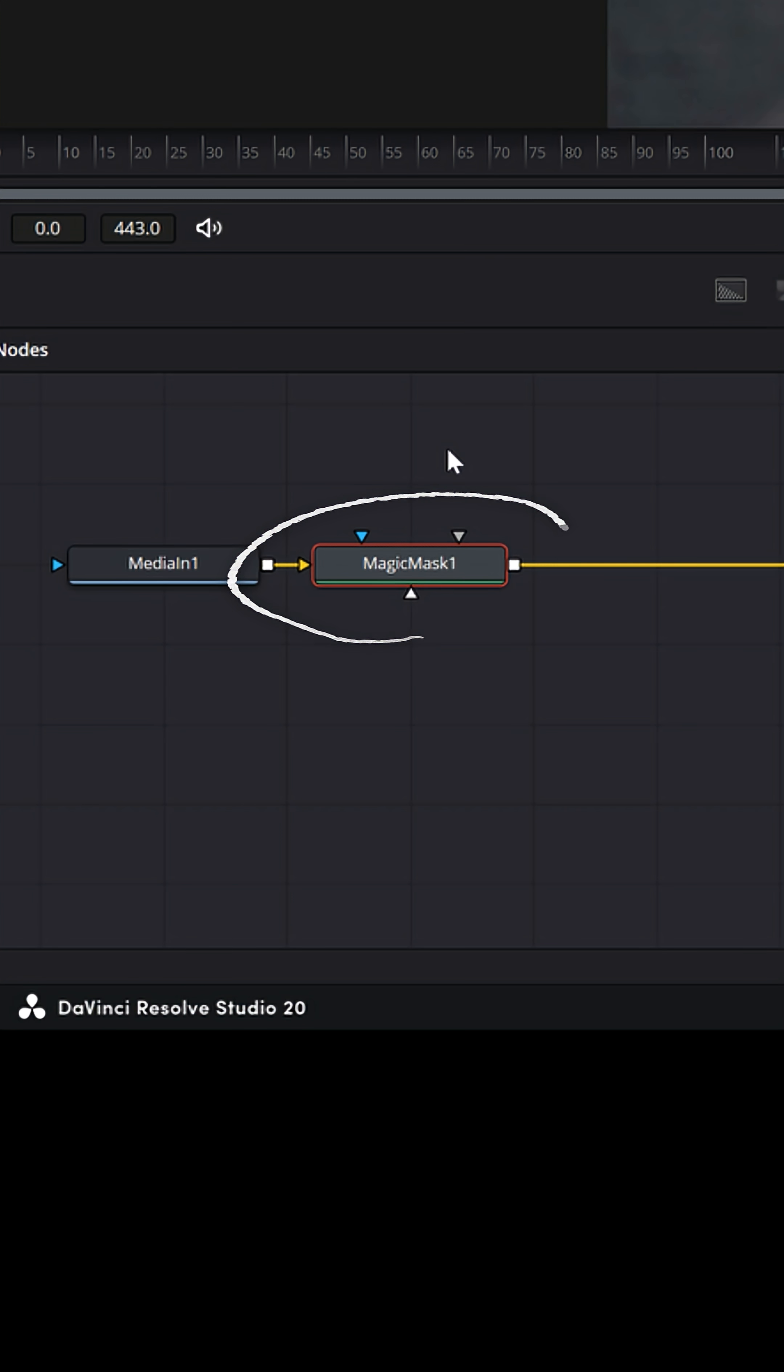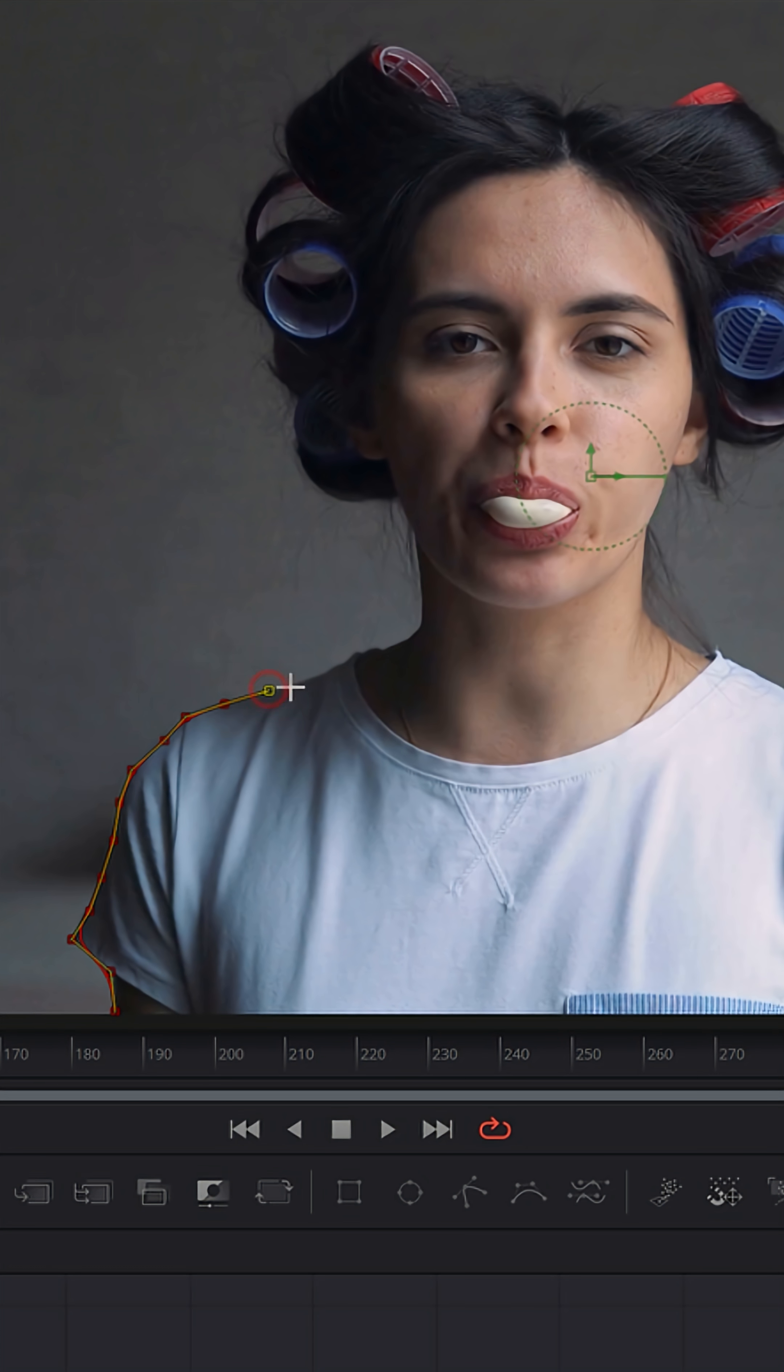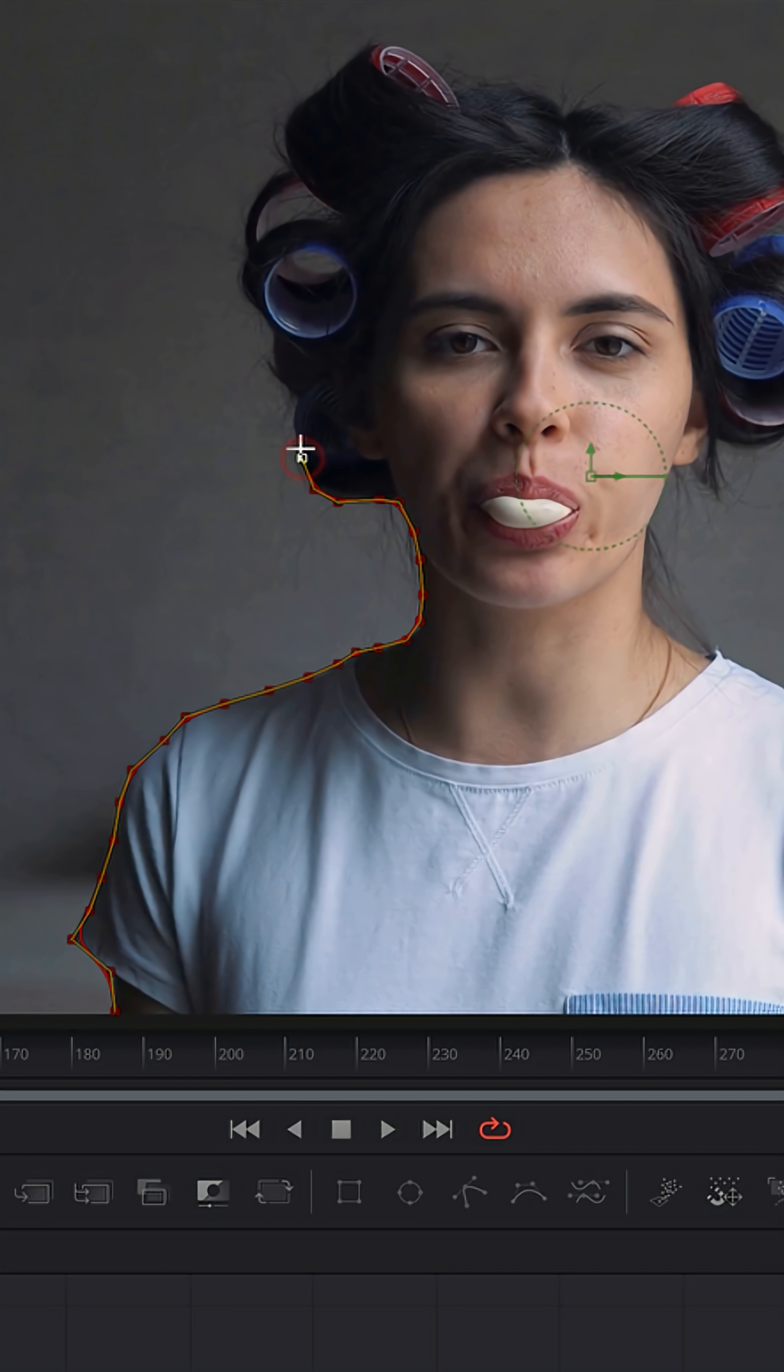Now magic mask is only available in the studio version. And the reason I'm doing it this way is you could manually mask out and track around a person or an object, but it can be incredibly painstaking. And if this is something you're gonna be doing more than once, I would absolutely recommend picking up a studio license and using the magic mask instead.